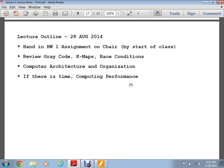Good morning. For everybody who survived their roommates' Harry Potter marathons, I hope you're alive and well. We're going to be reviewing gray code, Karnaugh maps, and race conditions. Hopefully that will fly by for anybody already familiar with those.